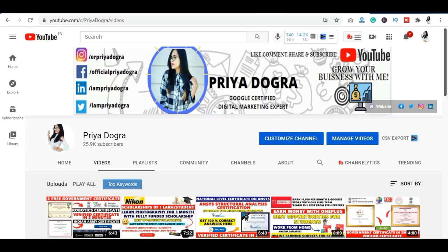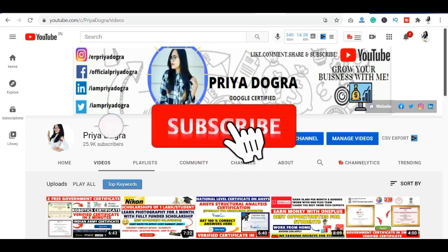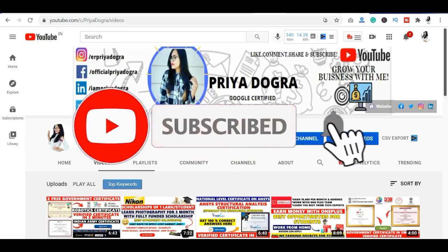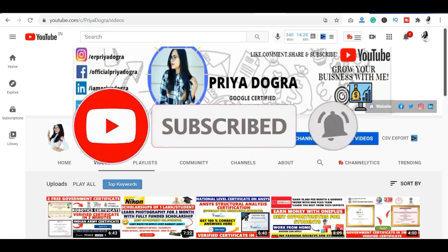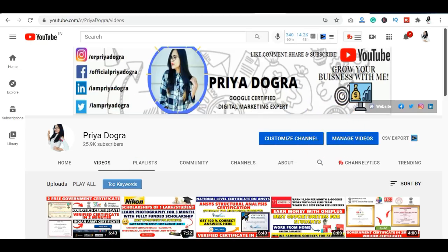In this video, we will talk about complete details about this course. But before starting, I request you — if you haven't subscribed to my channel, please go and subscribe, because I bring you this kind of video on a daily basis. I cover free courses, certifications, jobs, scholarships, internships, and related latest updates.